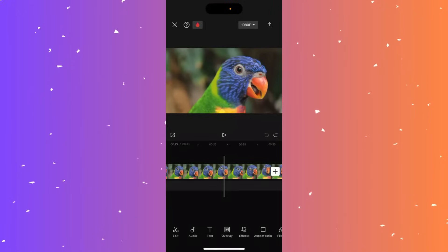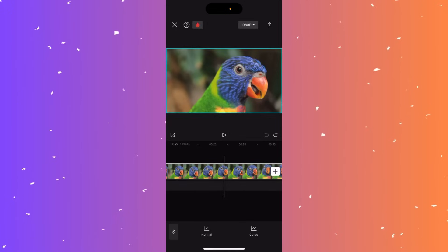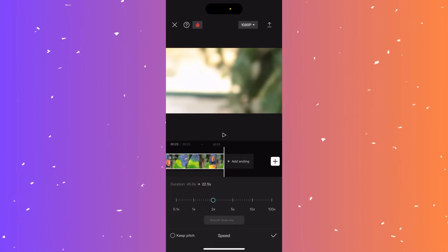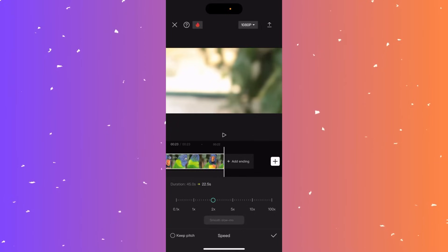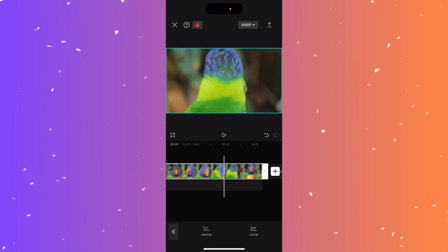Hi guys, in this video I'll teach you how to increase the speed of a clip in CapCut. Select the clip you want to speed up, and next to the split button you'll see a speed option — click it. Click normal, and use the scale to increase the speed. The clip will get shorter as you speed it up — for example, a 45-second clip becomes 22.5 seconds at 2x speed. Once happy, click the tick mark, and when you play the video you'll see it's sped up.